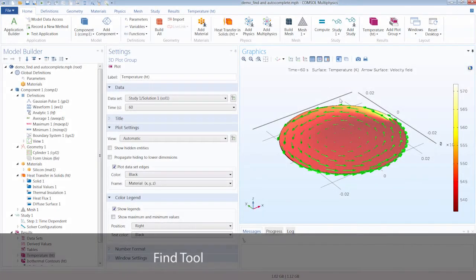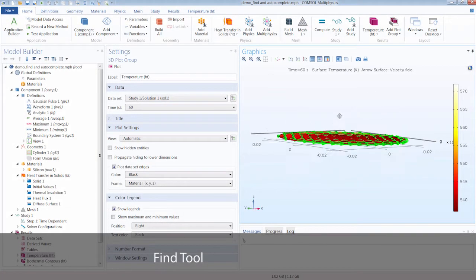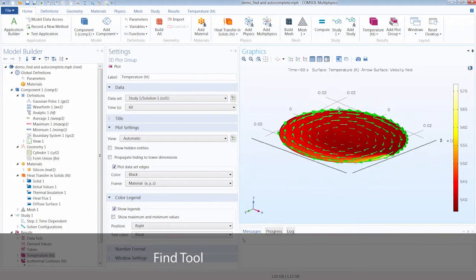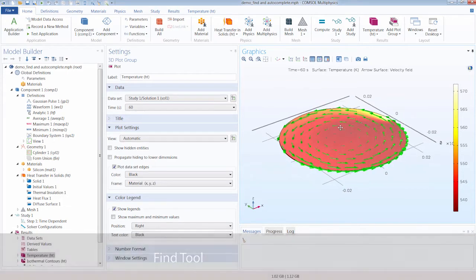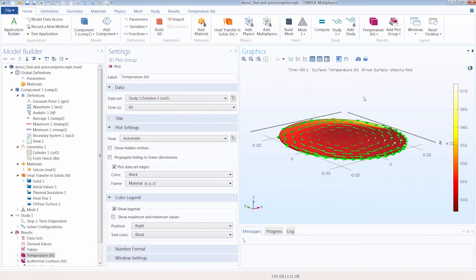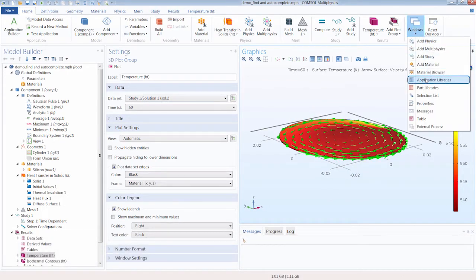Here we have opened the Laser Heating Wafer tutorial model, which can be found under the Windows button in the Application Libraries.